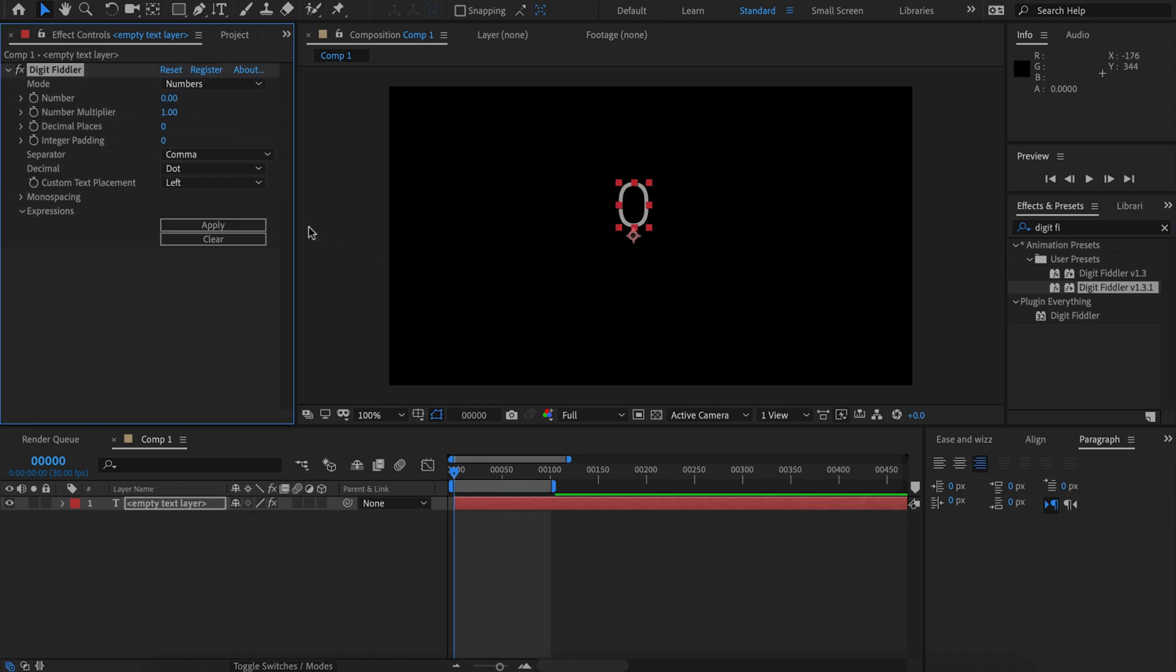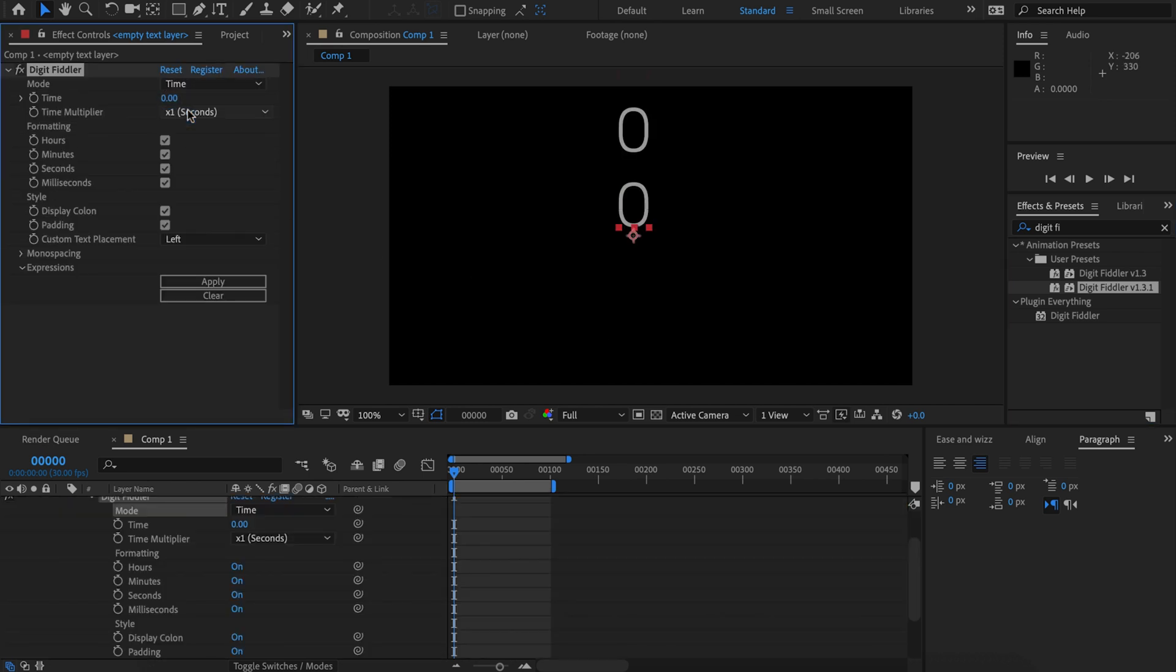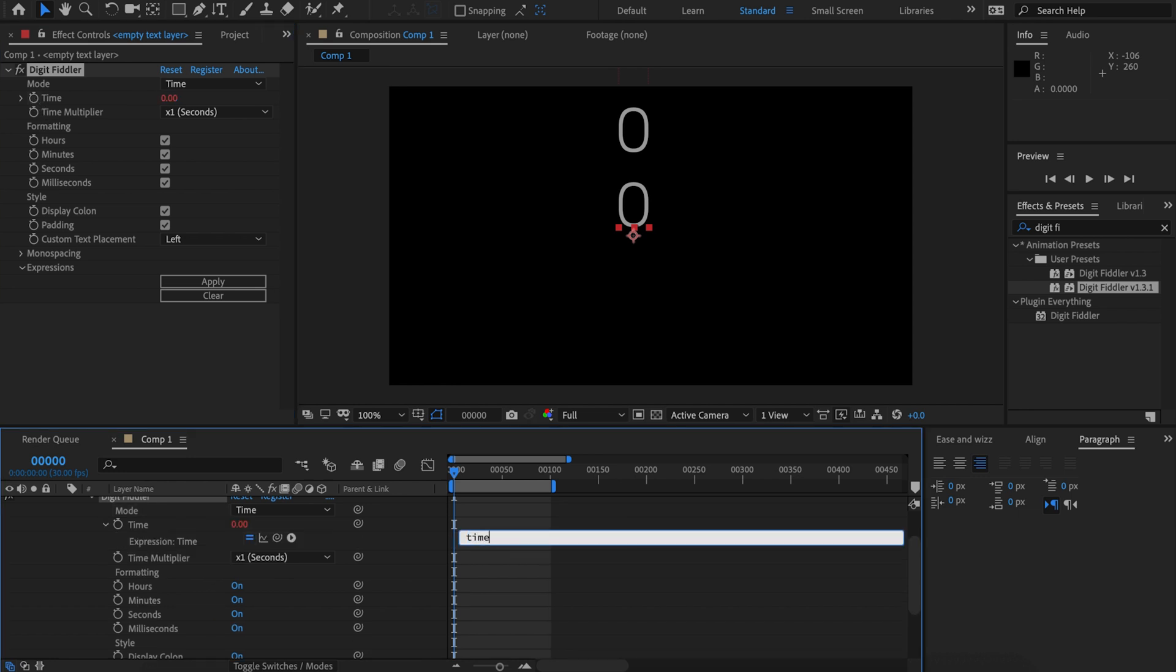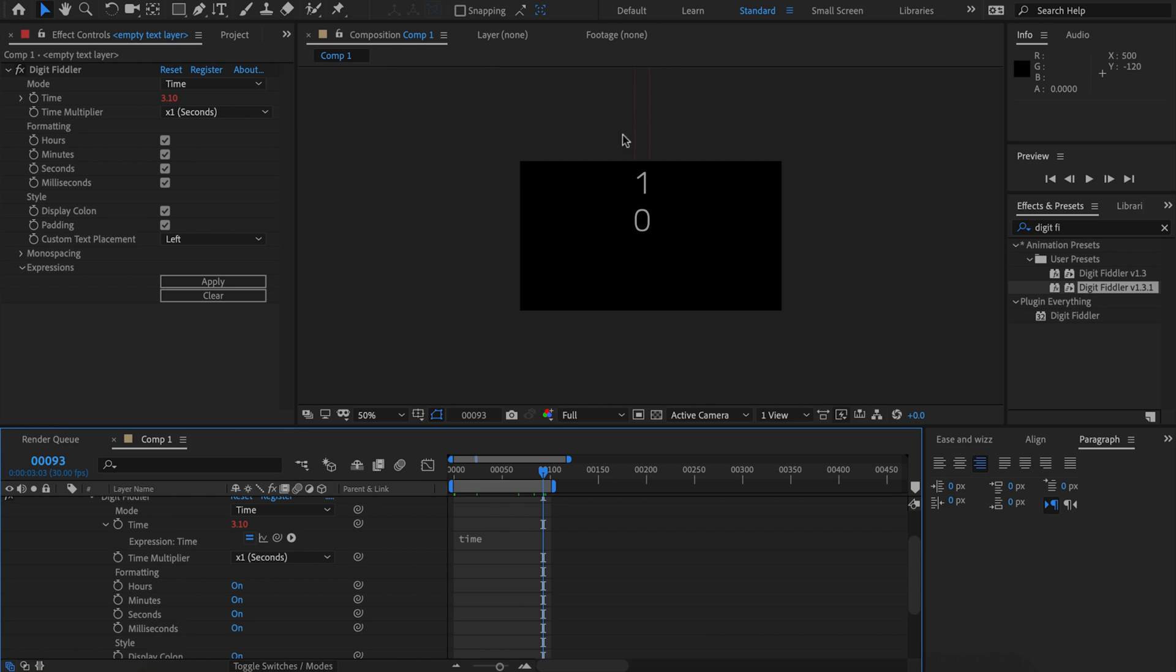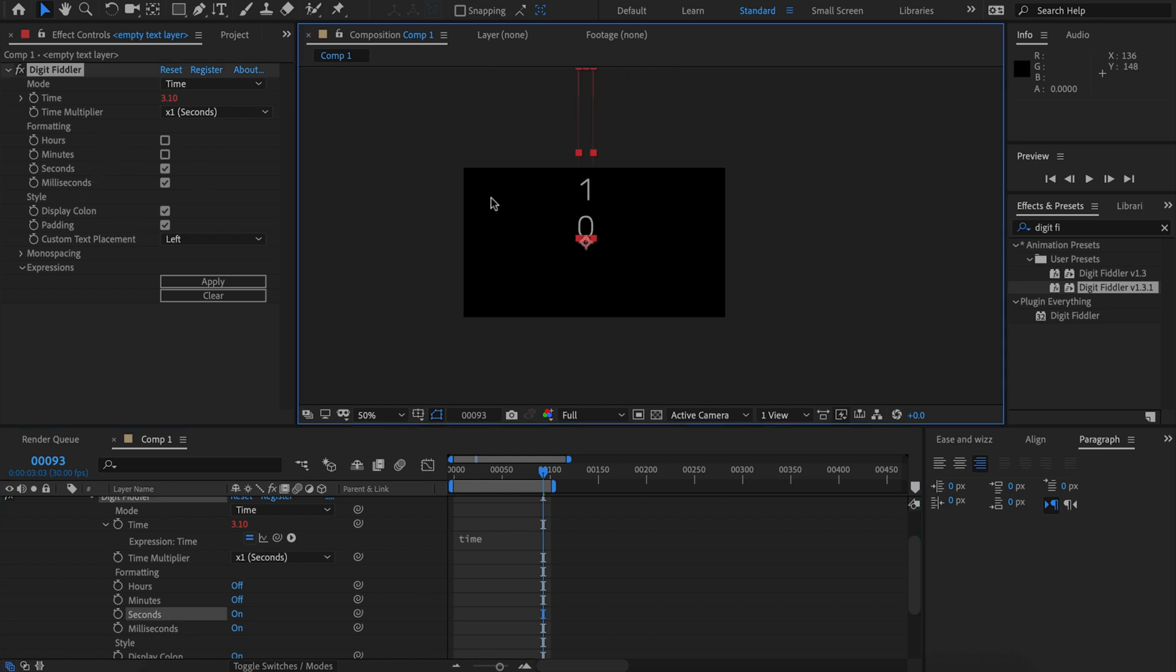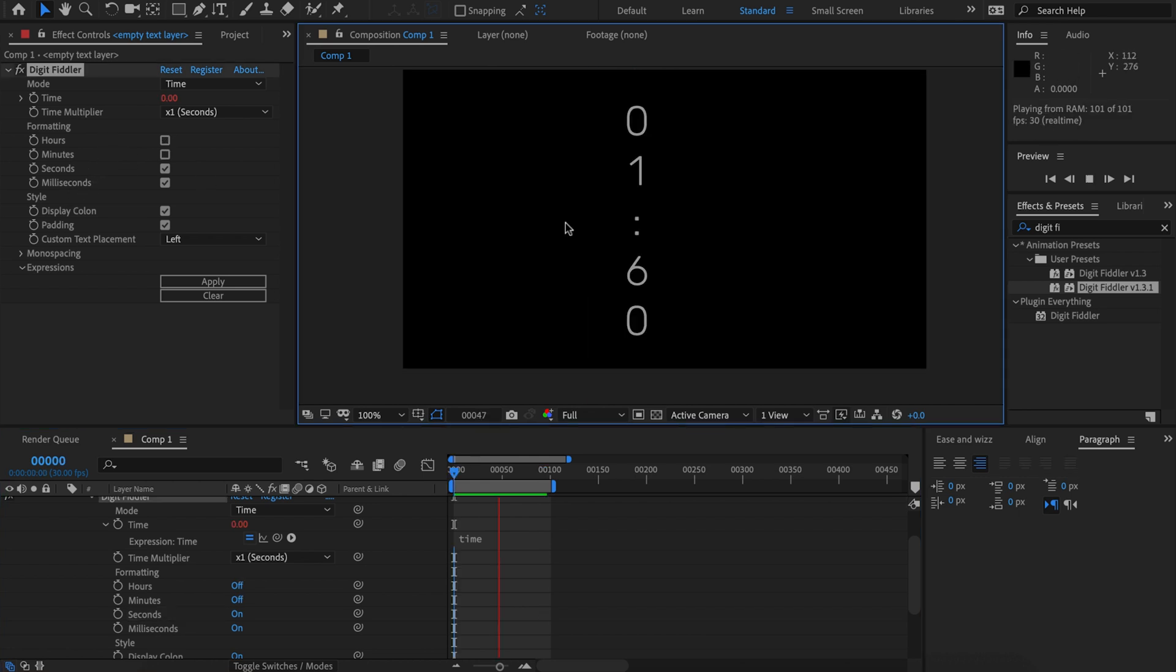I'm going to go to time for this. We can see now we've got some vertical time. I'll set the time to the time expression and that's going to start counting. I'll remove the hours and minutes just so the text isn't so big, and now we can see we've got some text counting.